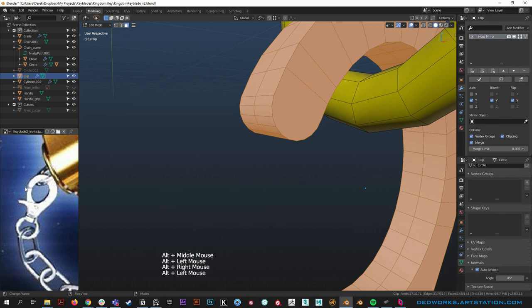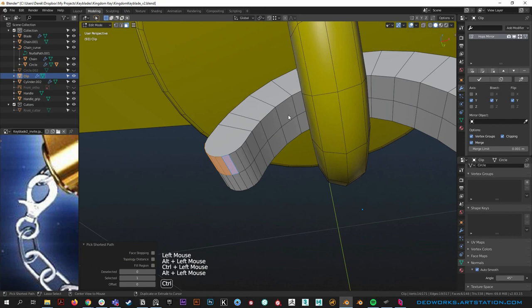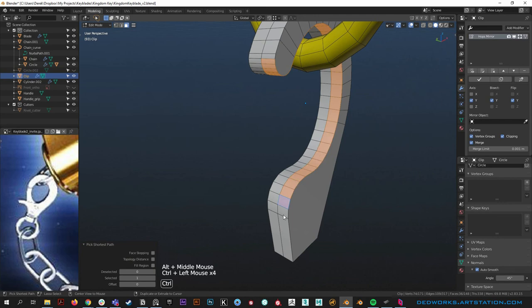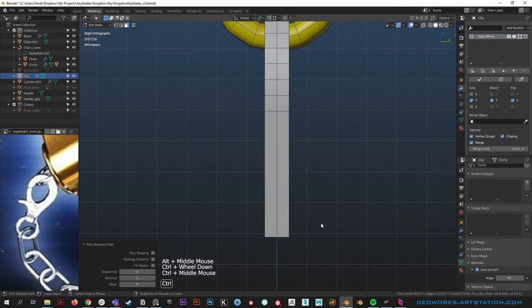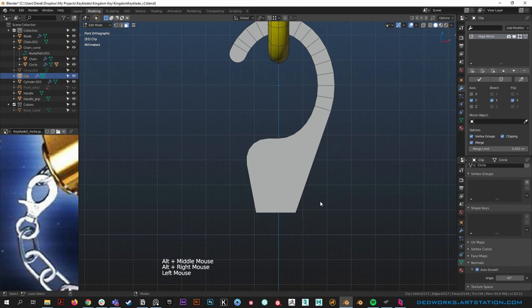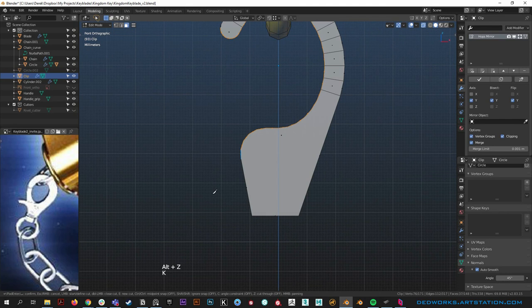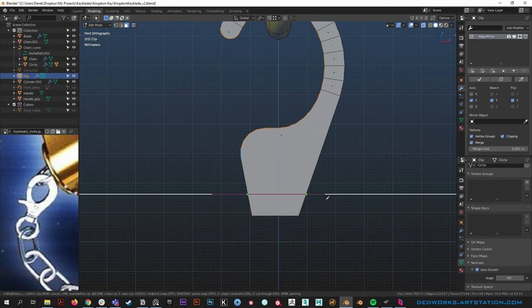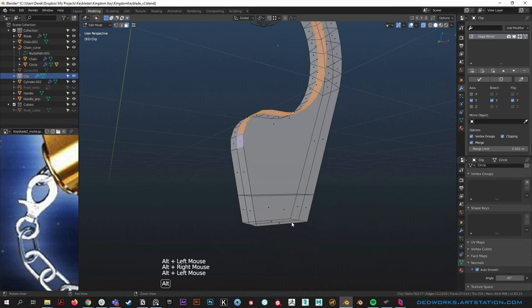We need to merge these because clamp overlap doesn't weld the verts on top of each other. Grab all the verts and merge by distance — that fixes the shading error. Next let's make the groove. Control-click along the path to select edges running down. Bring up the knife, click once, hit C to straighten it, Z to cut all the way through, then spacebar to drop it. That worked out well.